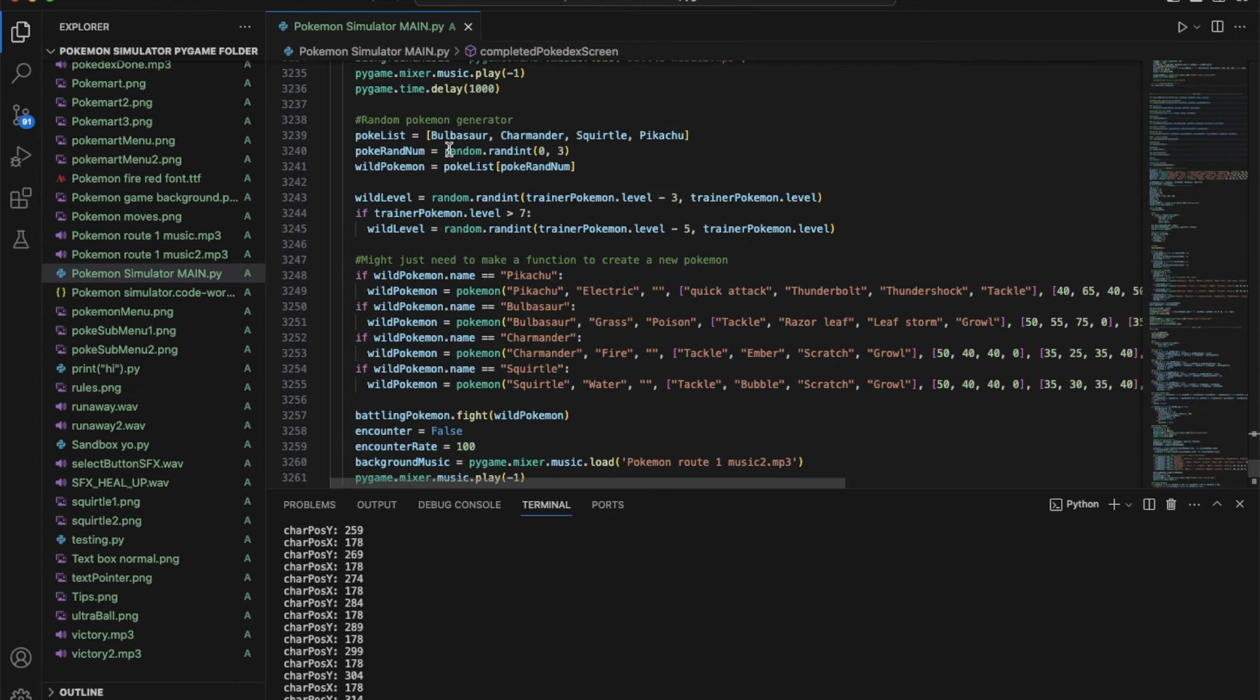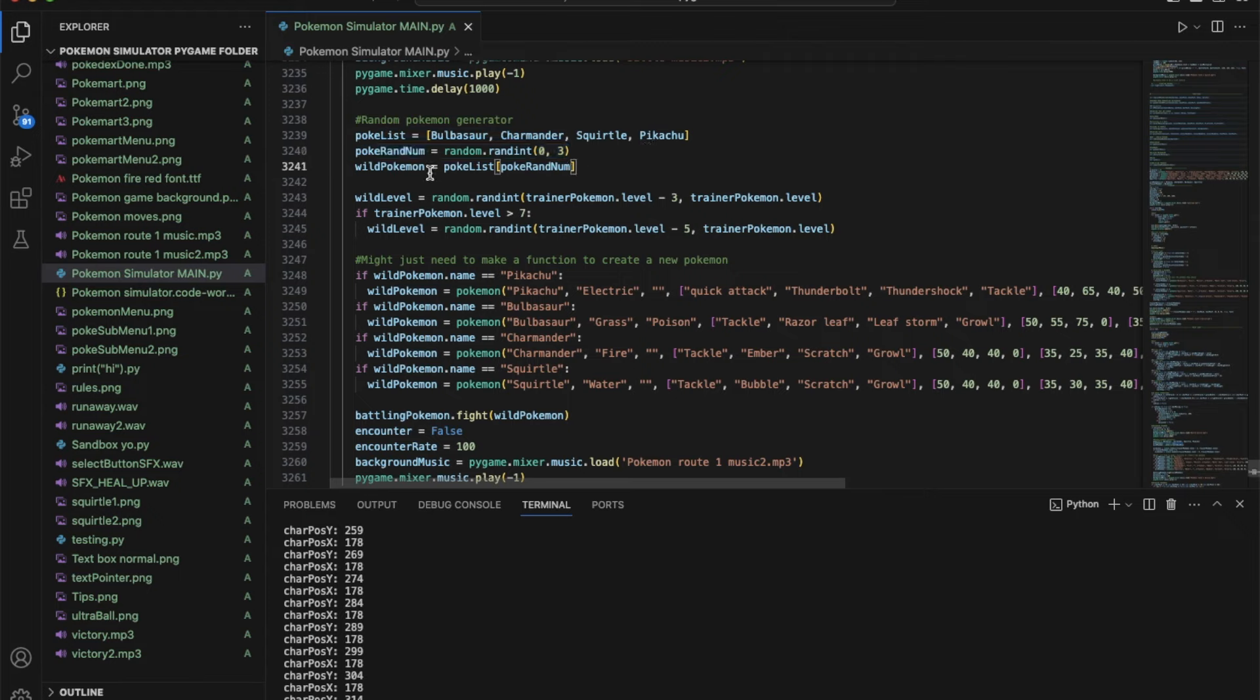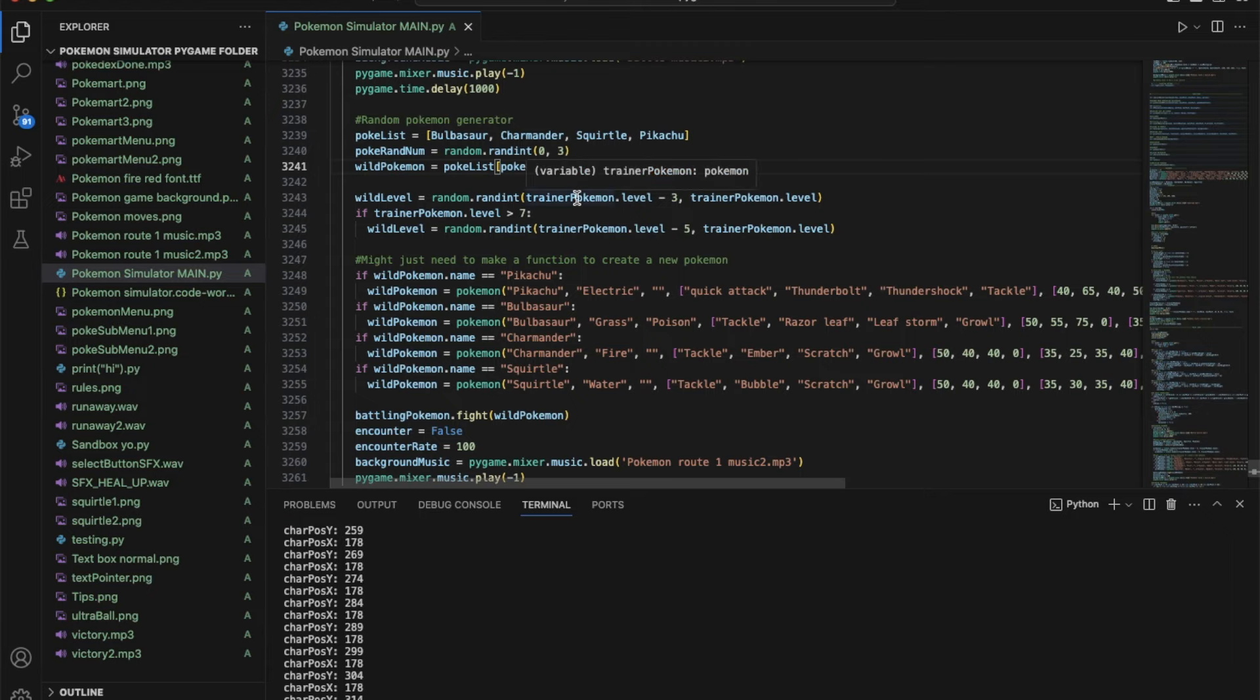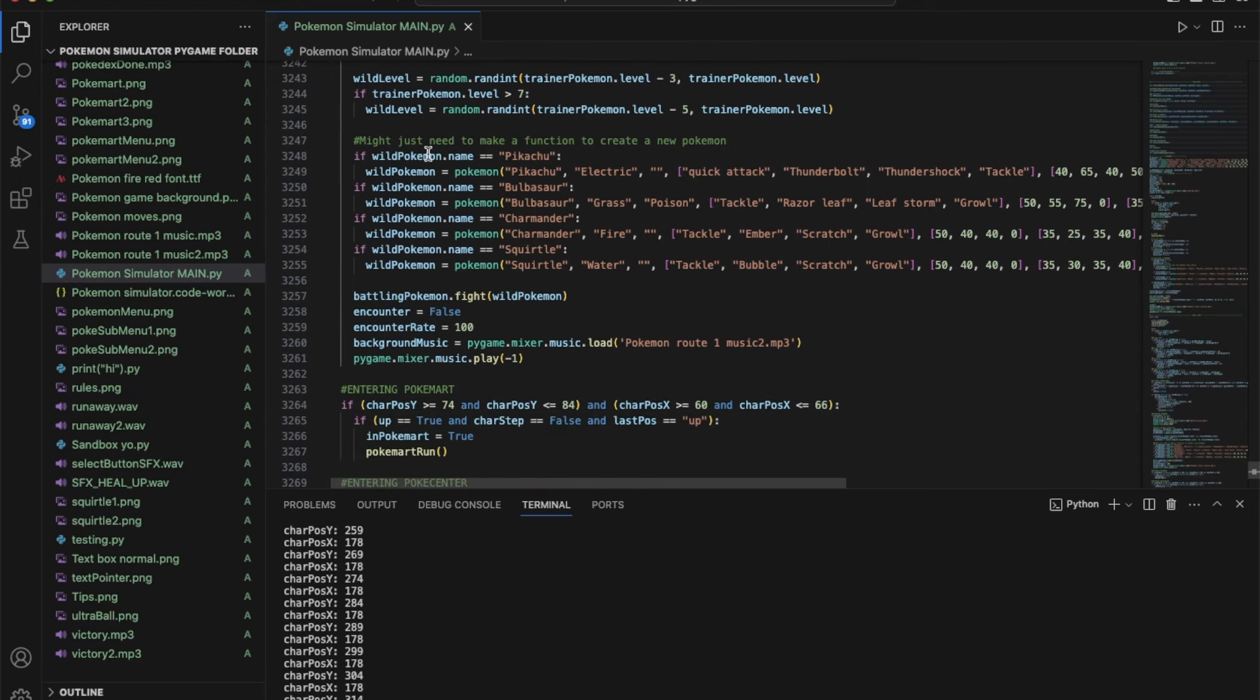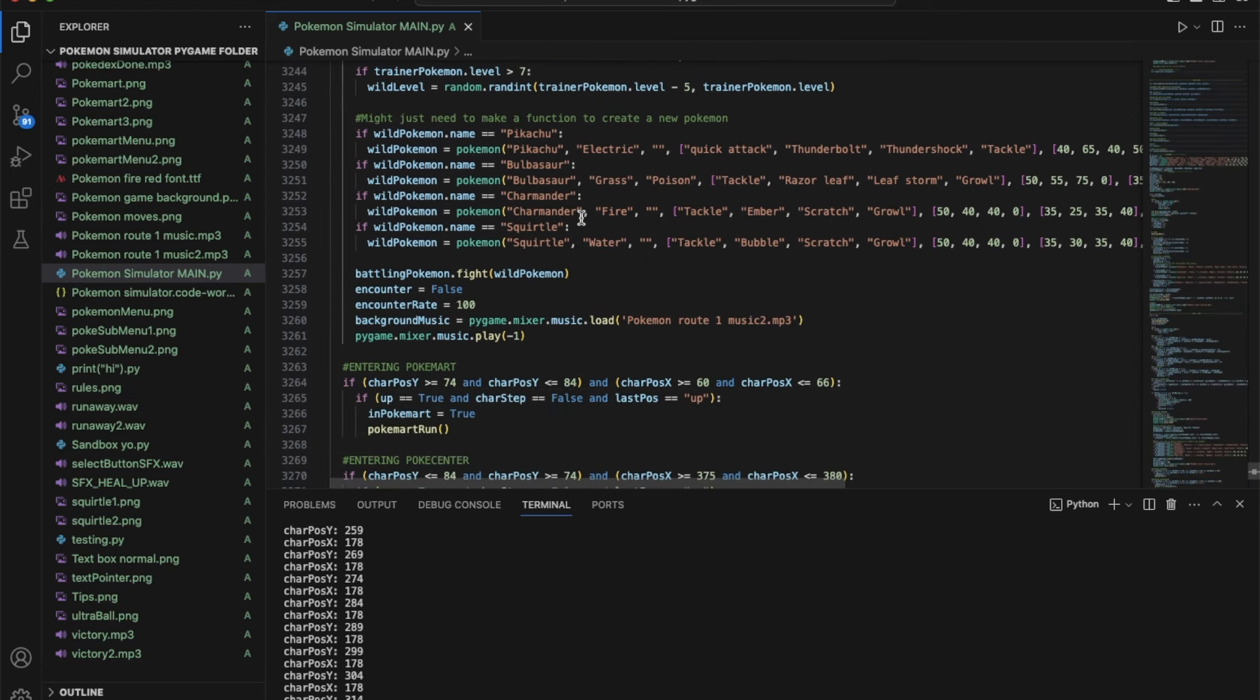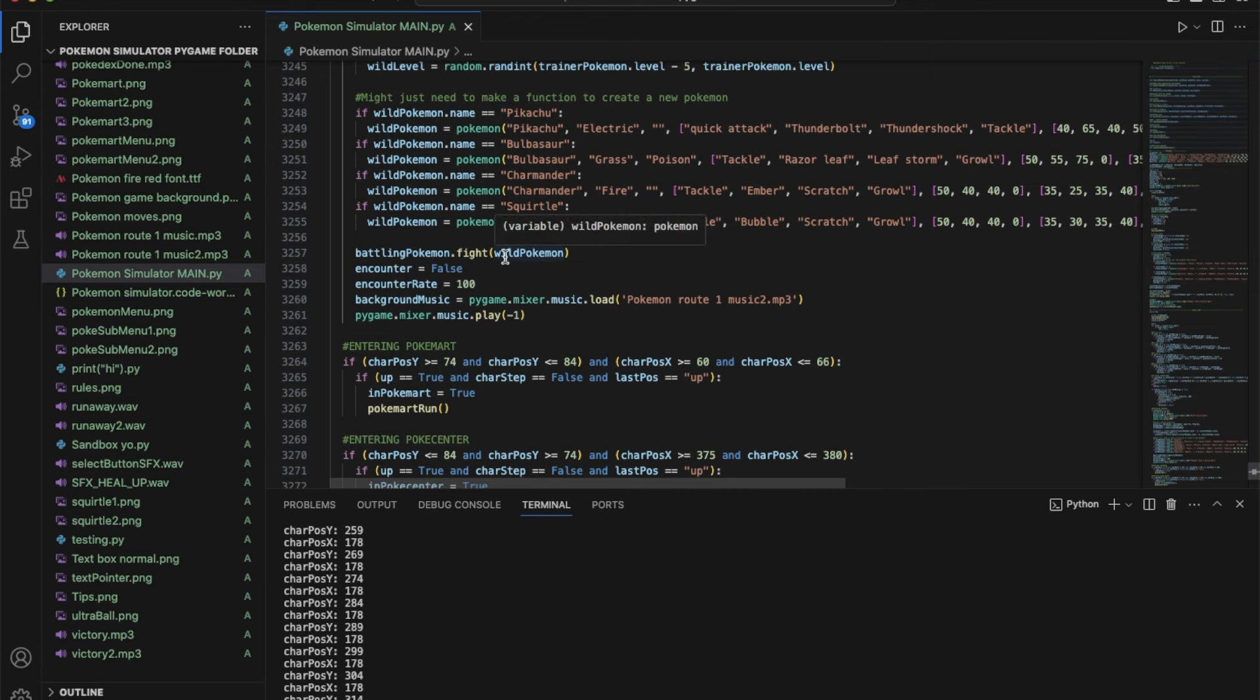We have a list here and then we have a random number generated. Basically it chooses a Pokemon out of that list at the same index as that random number. Once it has that Pokemon it creates the new object of that Pokemon and then that becomes the Pokemon that you fight. That's basically all my code.